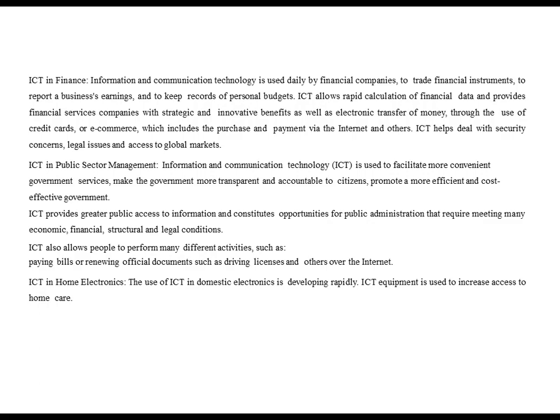ICT in public sector management. Information and communication technology is used to facilitate more convenient government services, make the government more transparent and accountable to citizens, and promote a more efficient and cost-effective government. ICT provides greater public access to information and constitutes opportunities for public administration that require meeting many economic, financial, structural and legal conditions. ICT also allows people to perform activities such as paying bills or renewing official documents such as a driving license over the internet.